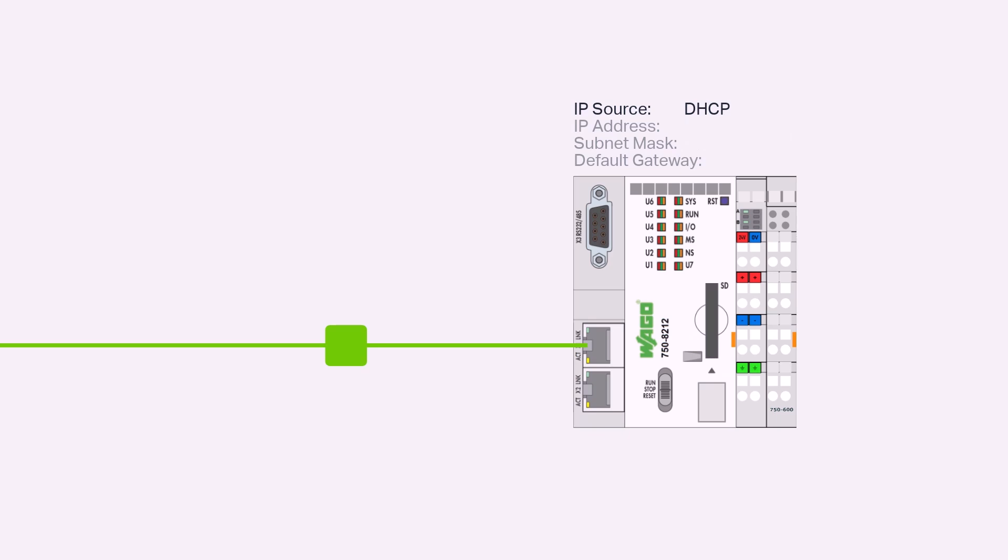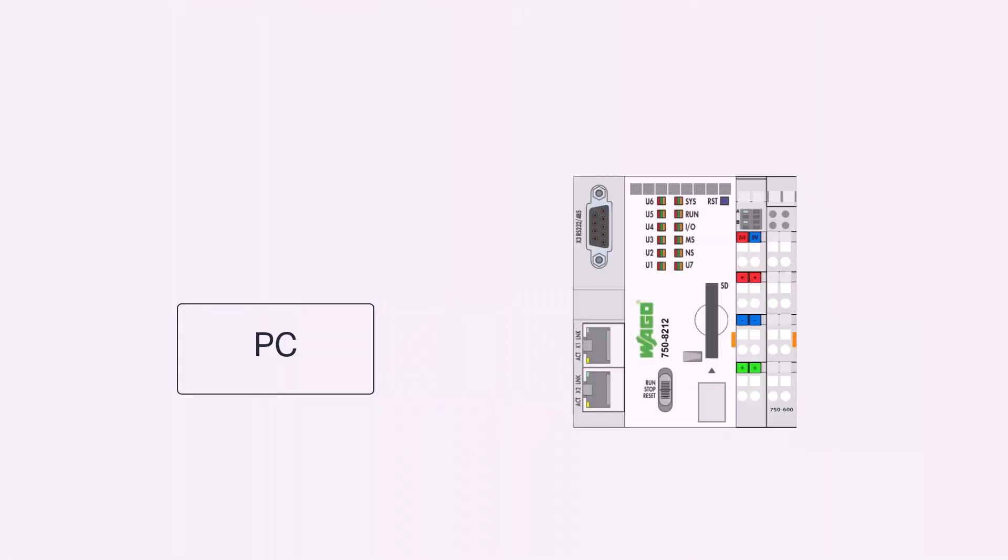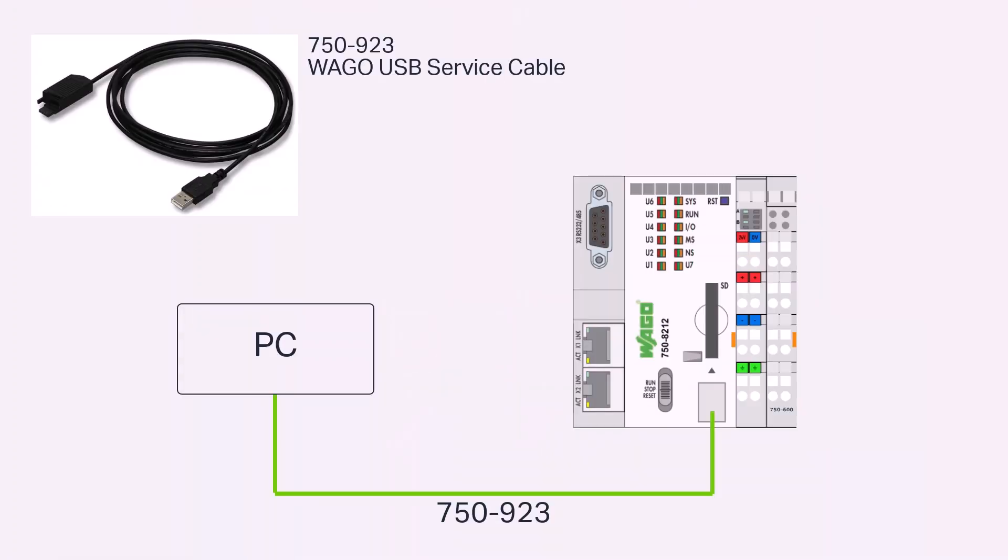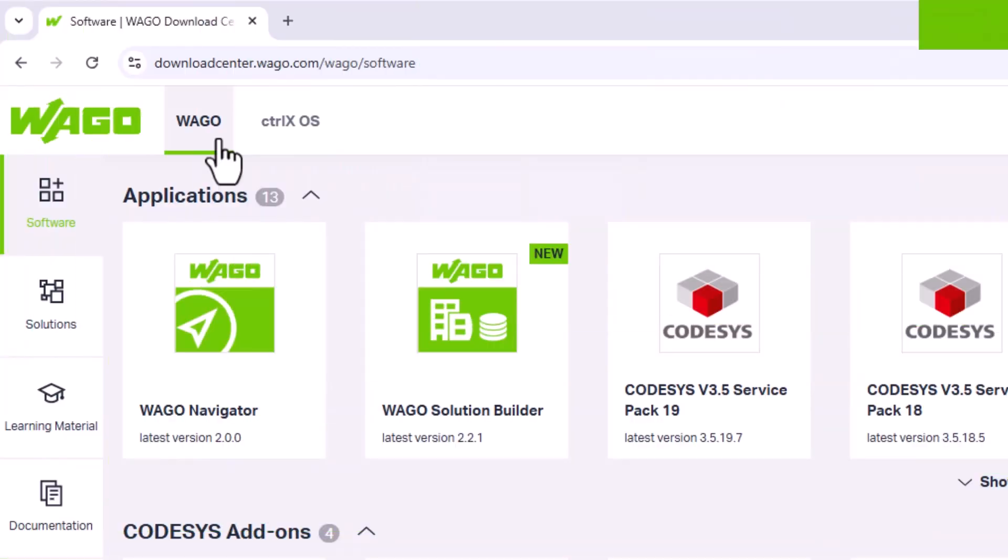It is also possible to install an application using DHCP. WAGO provides a number of tools and options to enable a controller to be configured for a wide range of applications. A very popular option is to first connect the controller to a service cable and then edit the network settings using Ethernet settings. The WAGO Ethernet settings software tool is available free of charge from the WAGO download center.